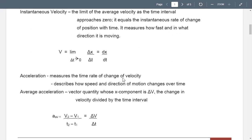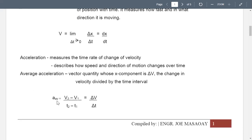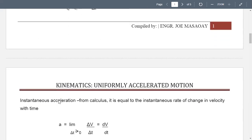Acceleration measures the time rate of change of velocity — the change in velocity per unit time. Average acceleration is the vector quantity whose x-component is delta v, the change in velocity, divided by the time interval. So average acceleration a equals delta v over delta t.